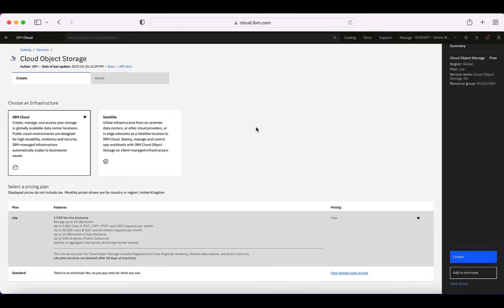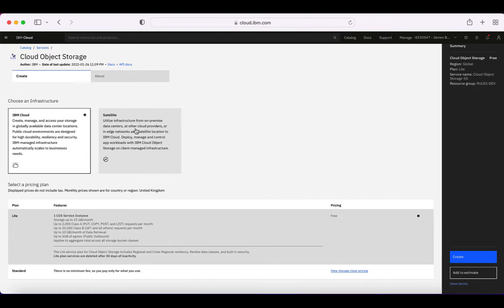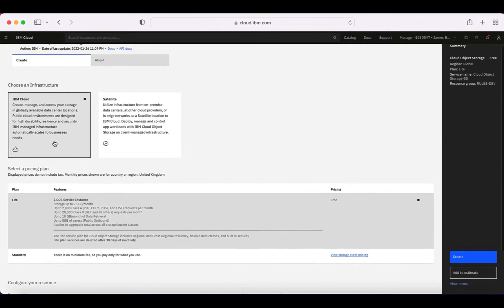This is where I create my object storage instance. First I need to choose which type of infrastructure I want. I want this to be built in IBM Cloud. I do have the option of putting it on a satellite instance — IBM Cloud Satellite is something we haven't covered yet but we'll do in a later video. So we're going to stick with IBM Cloud.